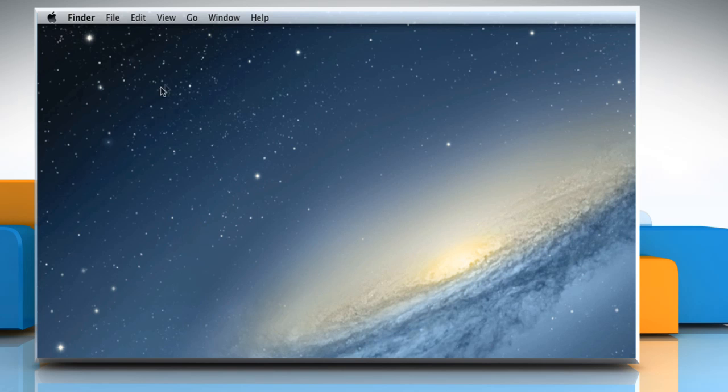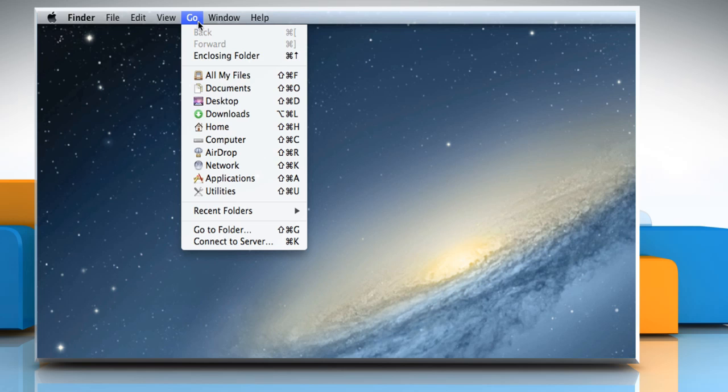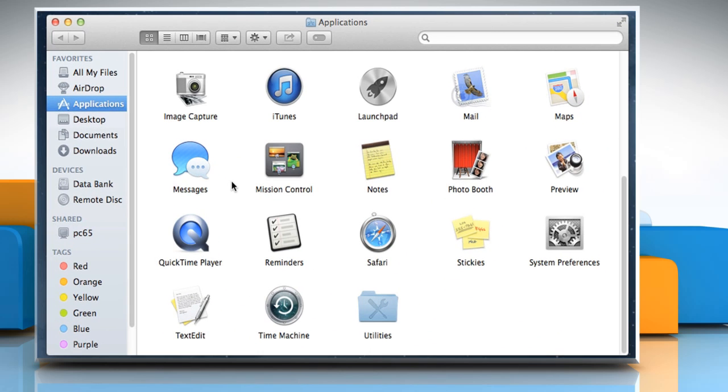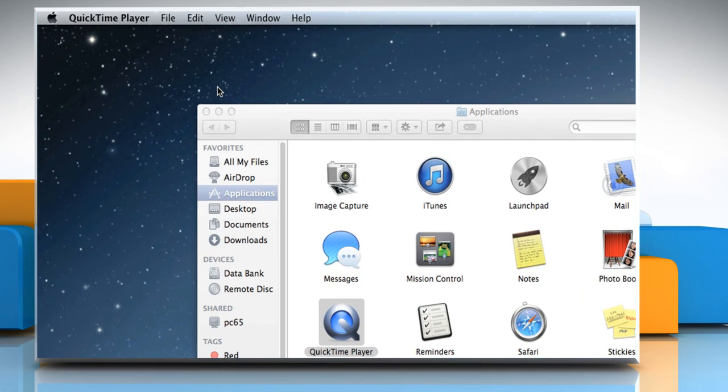On the Finder menu, click on the Go menu and then click on Applications. Double-click on the QuickTime Player icon to open it.